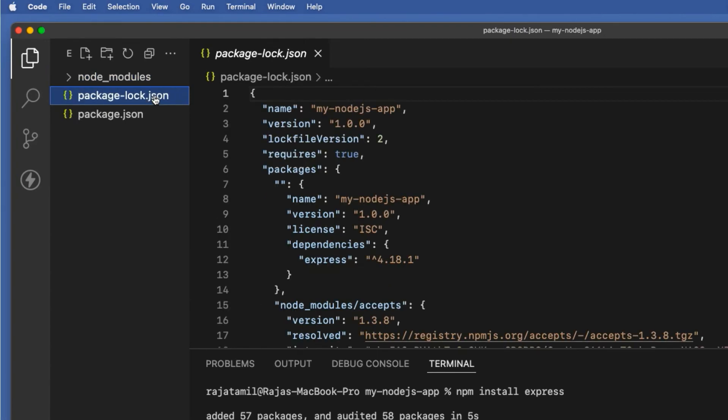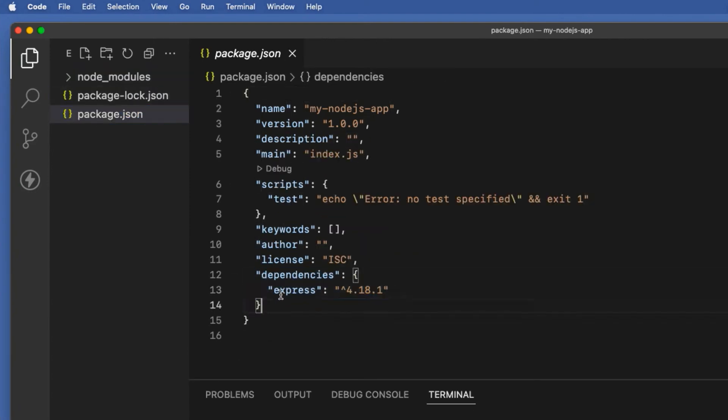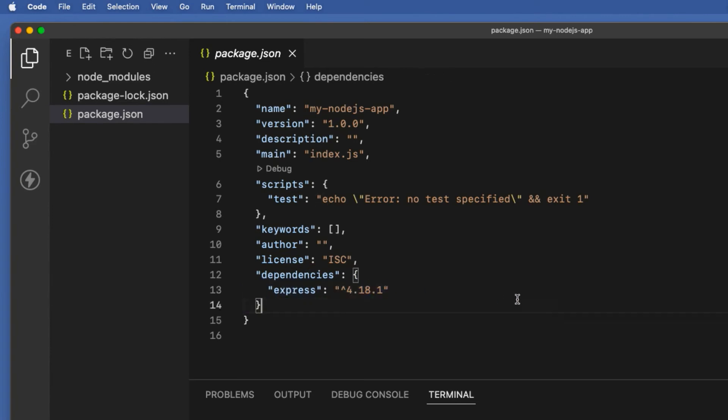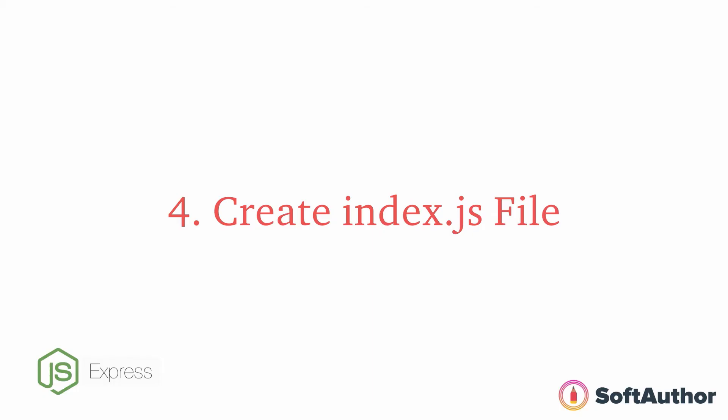Once it's done it has created one folder called node_modules and a file called package-lock.json. You can also see the installed version of Express inside the package.json file. Click on the package.json file from the project folder. Under dependencies object you can see the newly installed Express npm package with the version of 4.18.1 at the time of this recording.